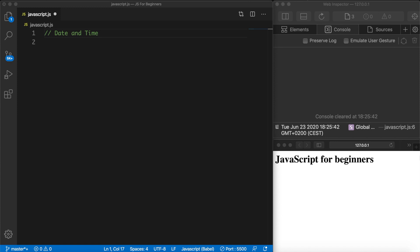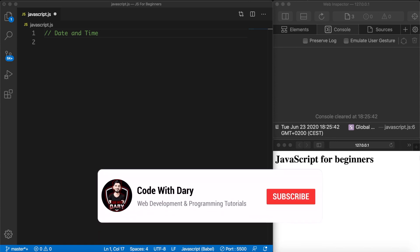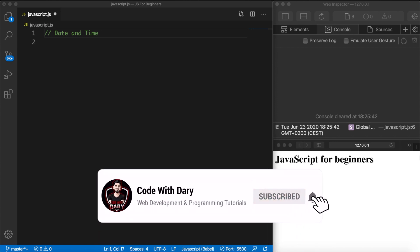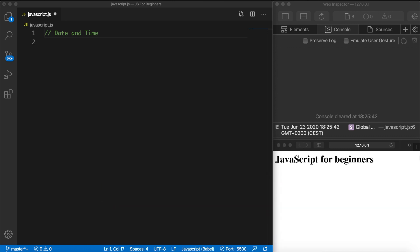What's going on guys, it's Dari here and today we're going to talk about dates and times in JavaScript. Before I continue, make sure that you are subscribed to this channel so you don't miss out on any content. Now date and times are very important when it comes down to any programming language, so it's not different for JavaScript.